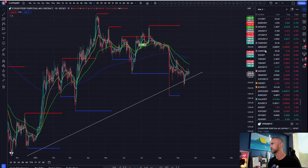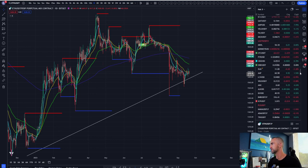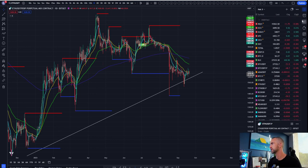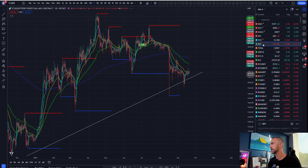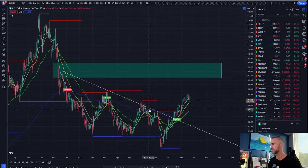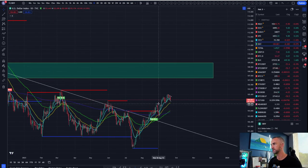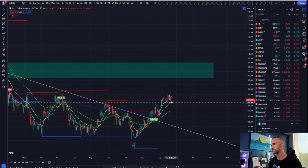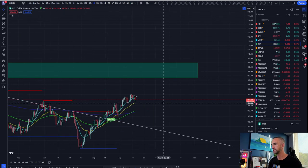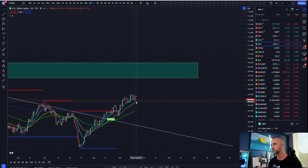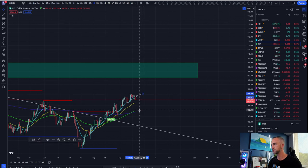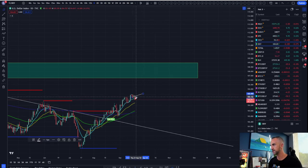Bitcoin dominance is breaking out of the channel to the upside. Looking at DXY, it looks like it wants to pop, with the yellow 21 probably being the target. Wouldn't be surprised to see it just wick down there, do a little tap, and then bounce its way back to the upside.